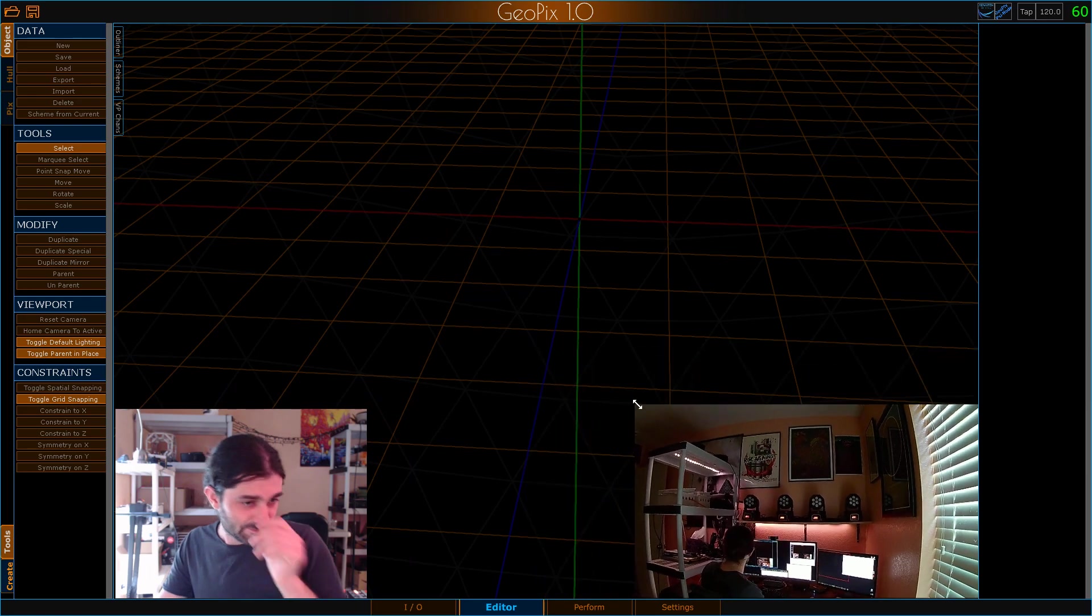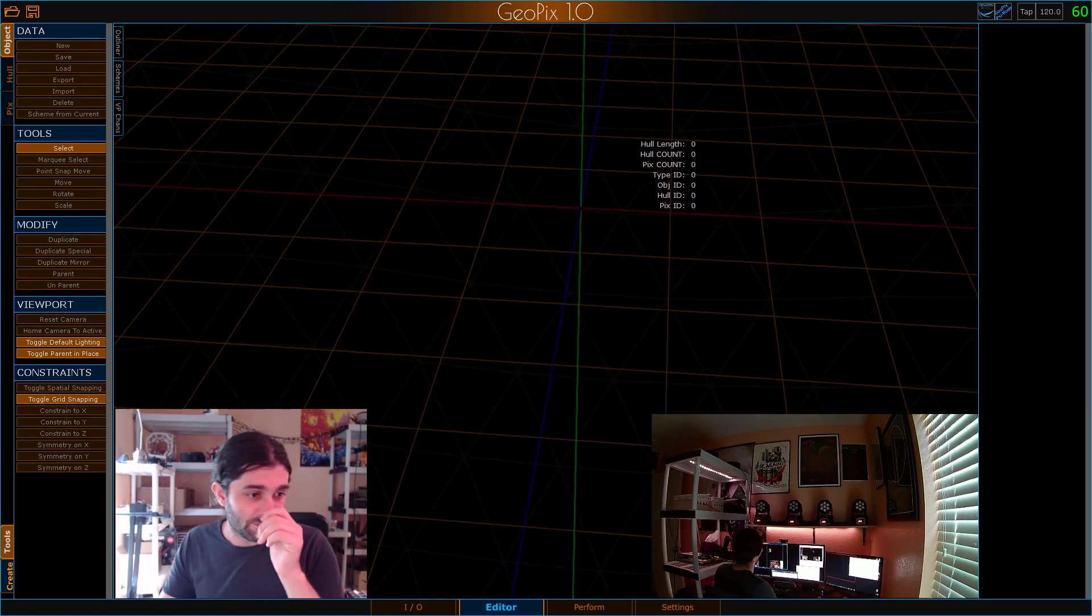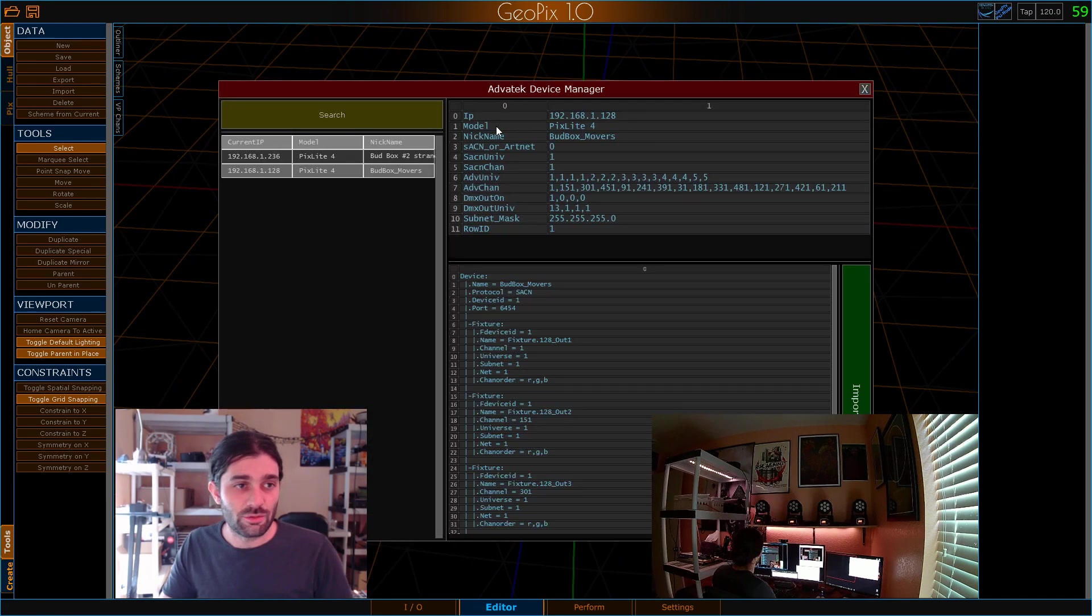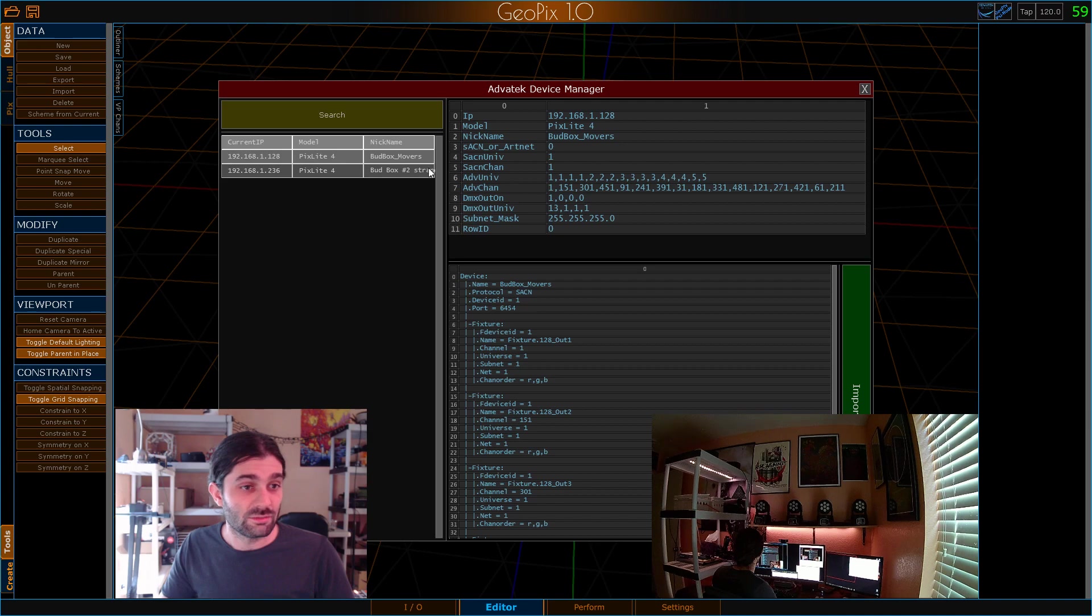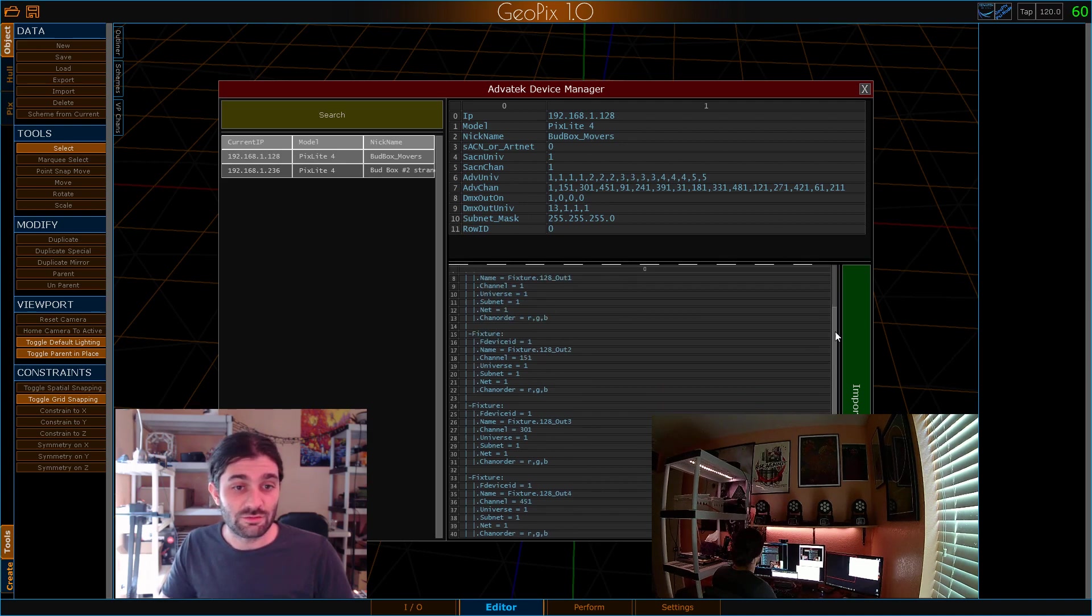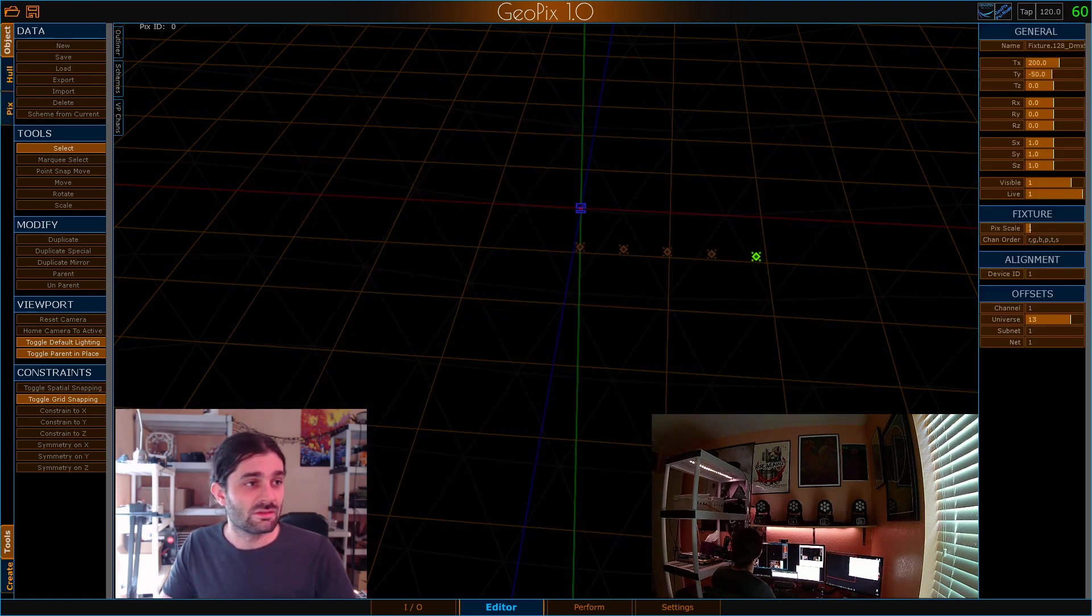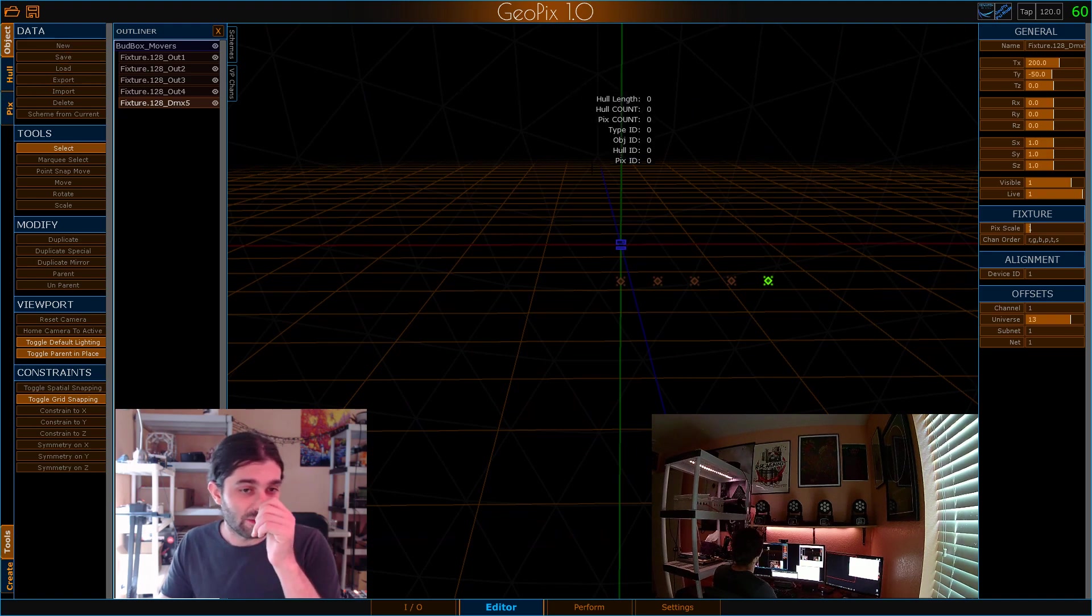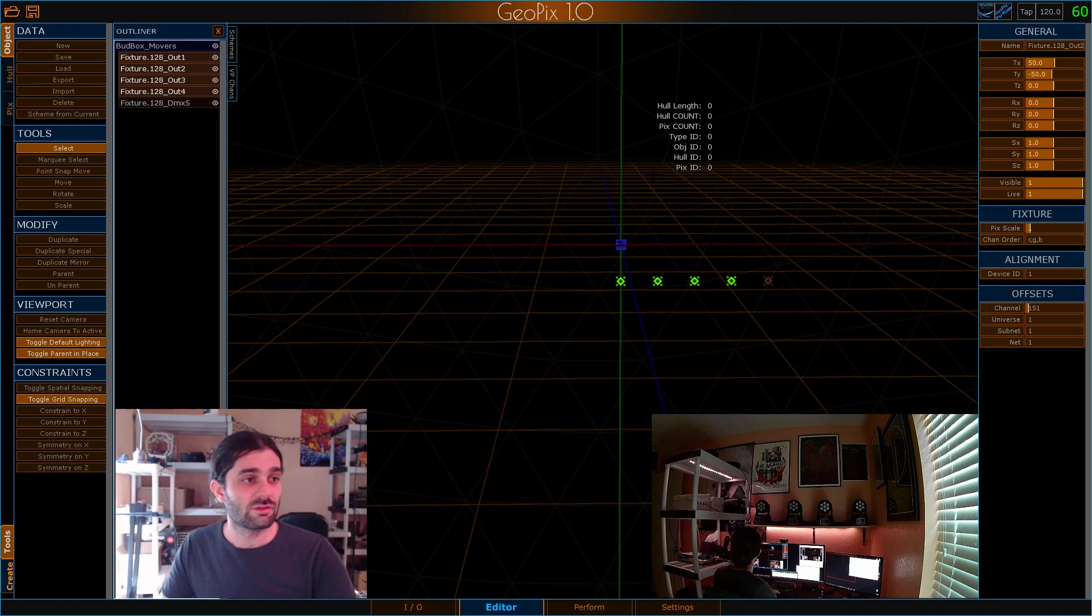I'll go ahead and shrink these down a little bit. So first things first, I could build this from scratch but I'm going to use the Advotech importer, which is a nifty tool to use if you're going to be driving your stuff with the Advotech device. I did a search and I see the bud box movers just set up previously. Everything's kind of configured for streaming ACN with universe 13. So I'll go ahead and import that into my scene.